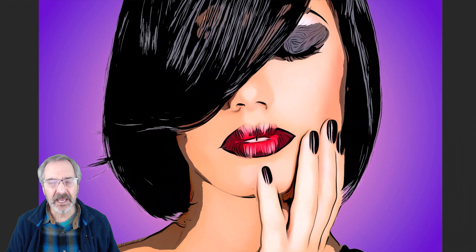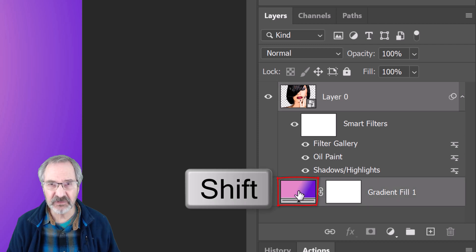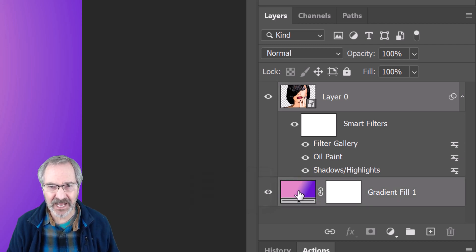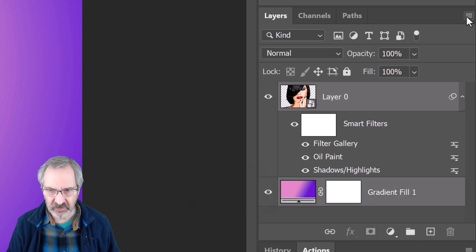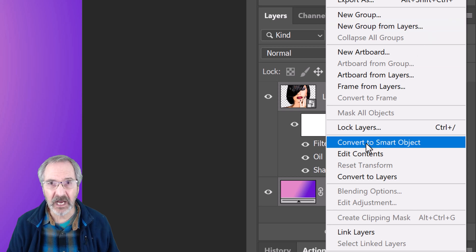Next, we'll add halftone dots. Shift-click the gradient thumbnail to make it active as well and convert the two layers into one Smart Object.